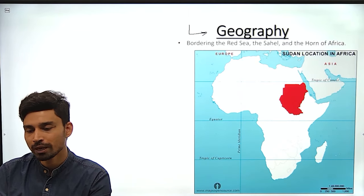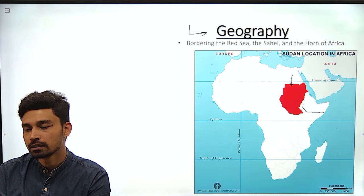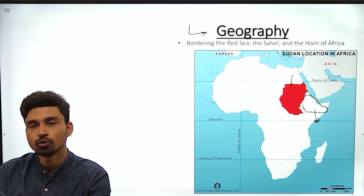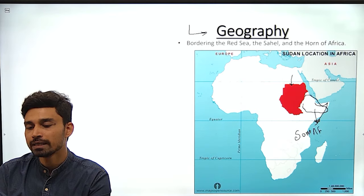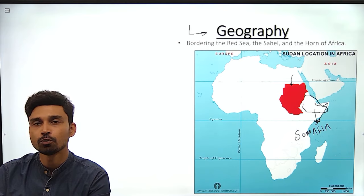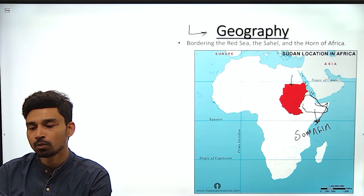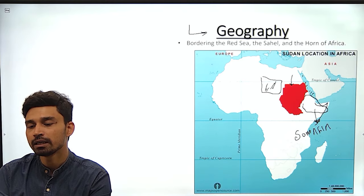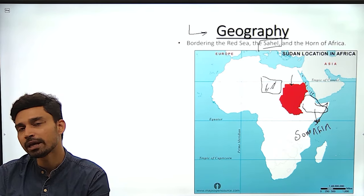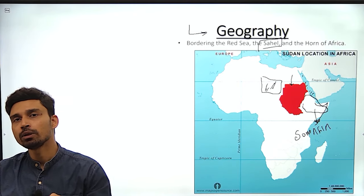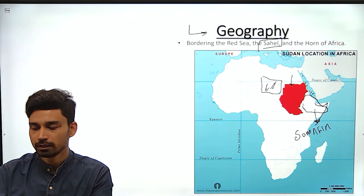Before going into the historical background, let us try to understand the geographical location of Sudan. As we can see from the map, Sudan is a North African country that is bordered by Egypt from the north, the Horn of Africa from the east — which is composed of four countries: Somalia, Ethiopia, Eritrea, and Djibouti. On the northeastern and eastern side, Sudan is surrounded by the Red Sea, while in the northwestern region it is surrounded by the Sahel — a semi-arid transitory region between the savannah grasslands of the south and the Sahara Desert of the north.